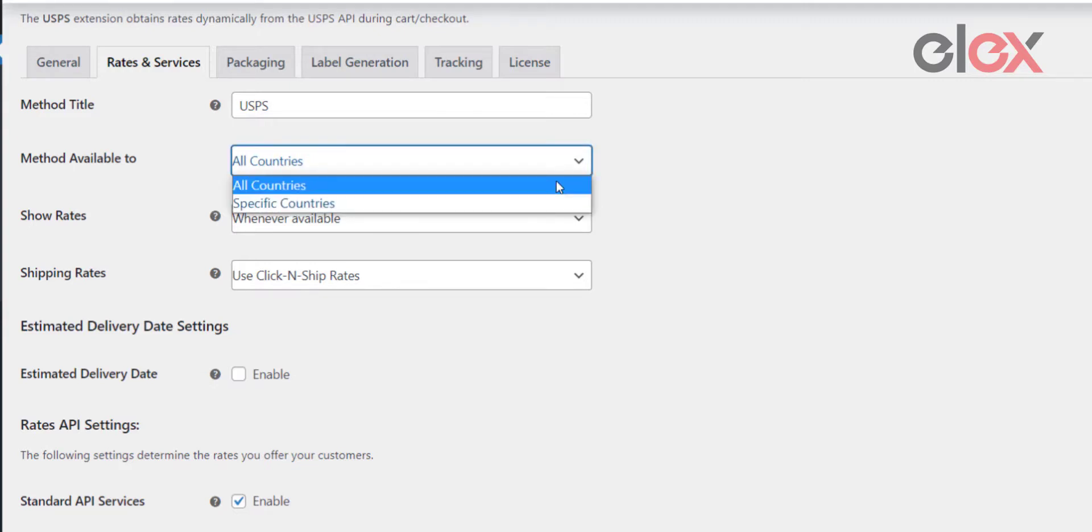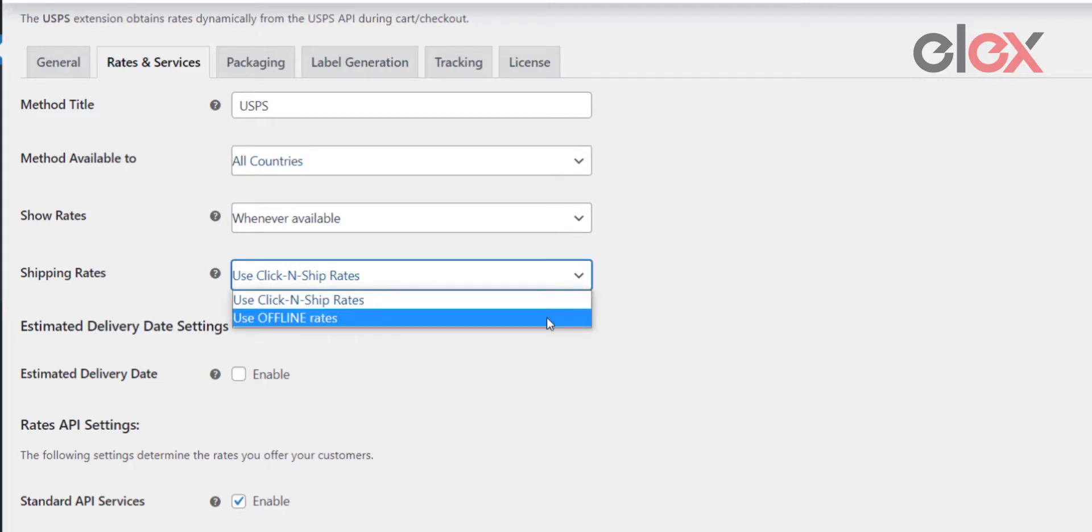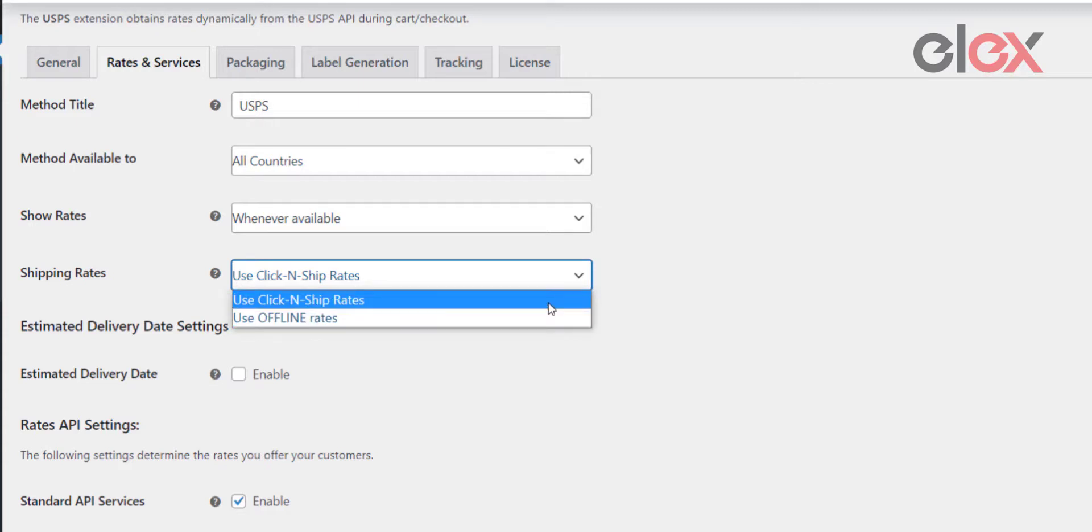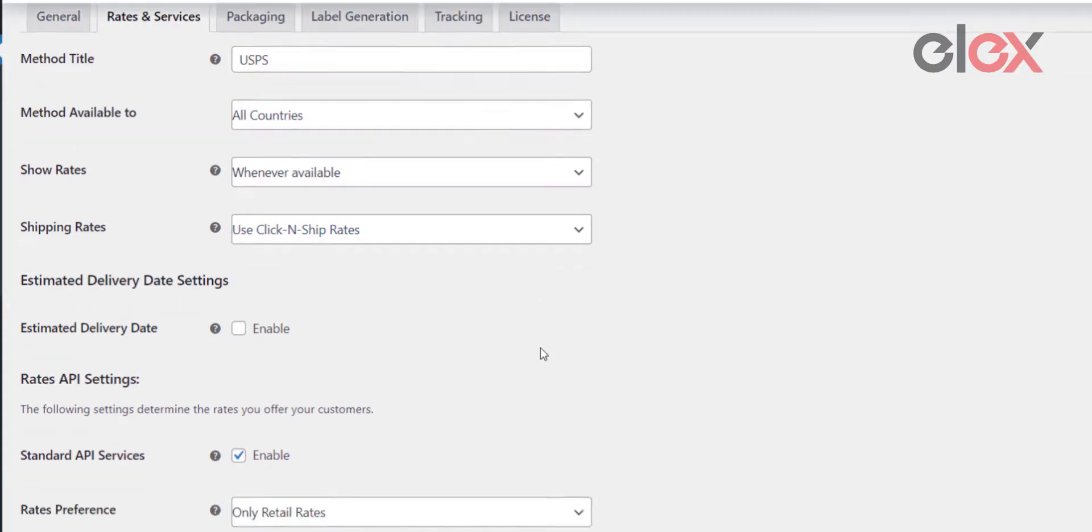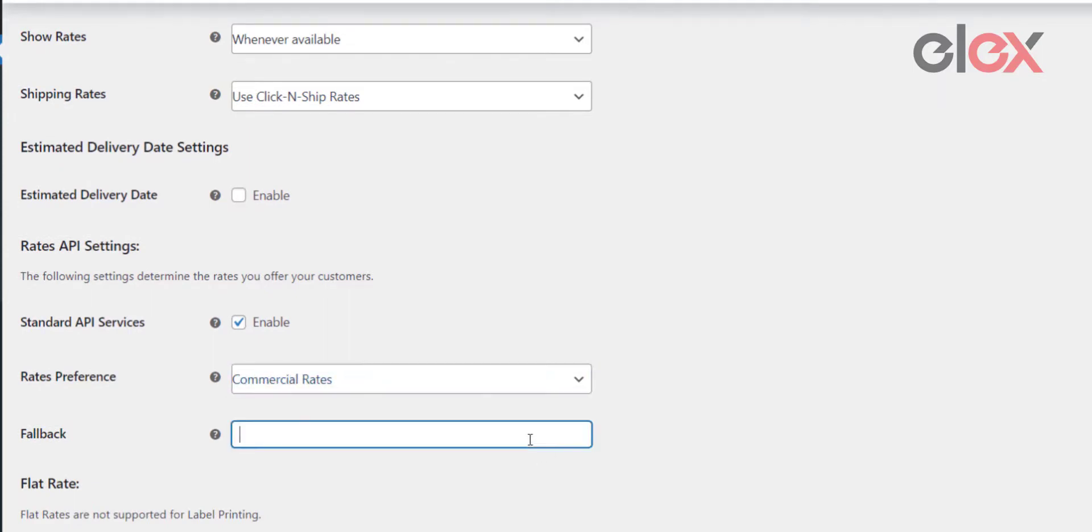You can also use Click and Ship or offline post office rates for the WooCommerce USPS shipping options. Additionally, you can set the rates to be commercial or retail. Set up fallback rates—the fallback rate is used in the rare event of USPS servers being unable to return rates for the services and options.